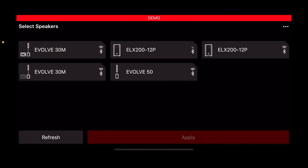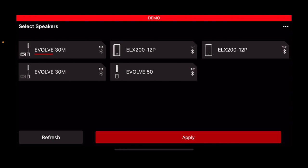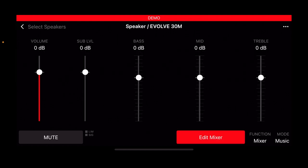When you first load the EV QuickSmart app you'll see the select speaker screen. This is very simple. All you do is wait for your speaker to appear on the screen, click it, and then click apply. That's it, you're in.